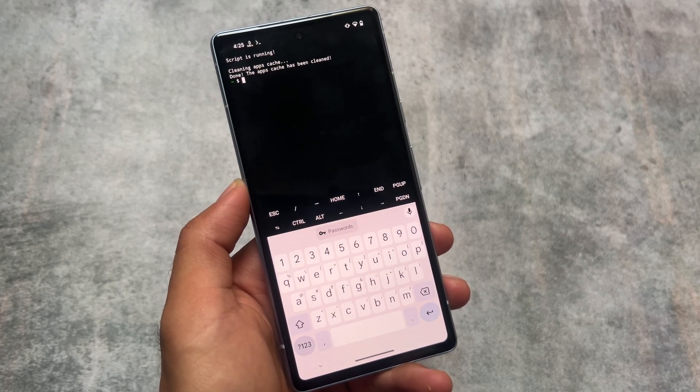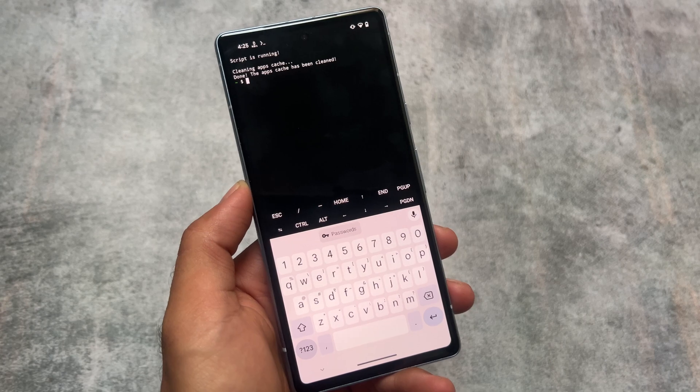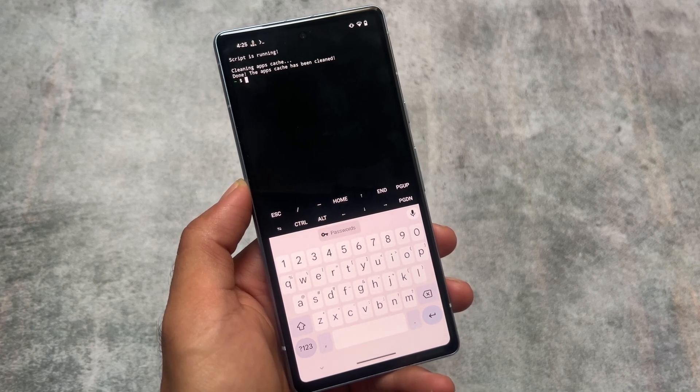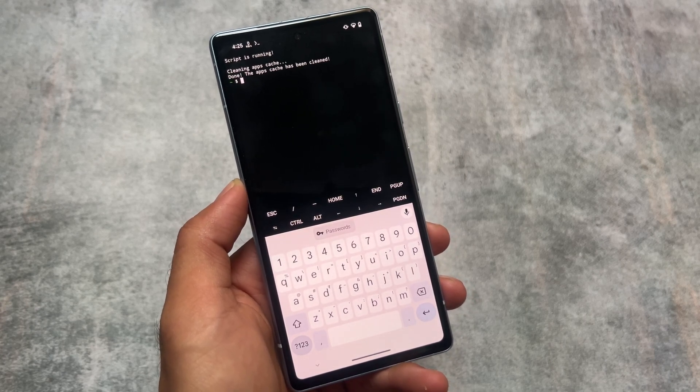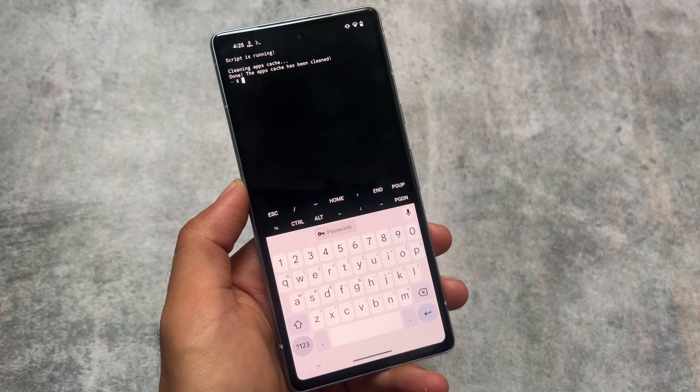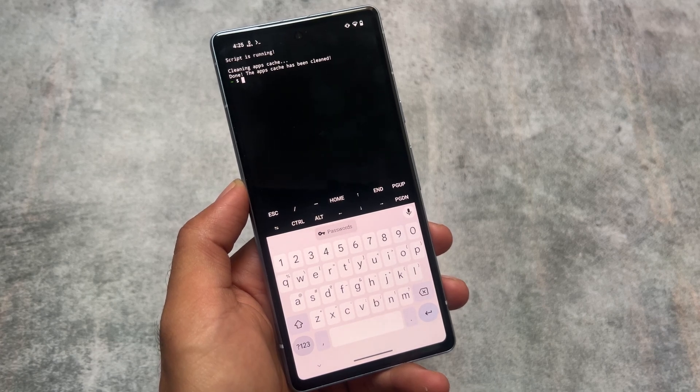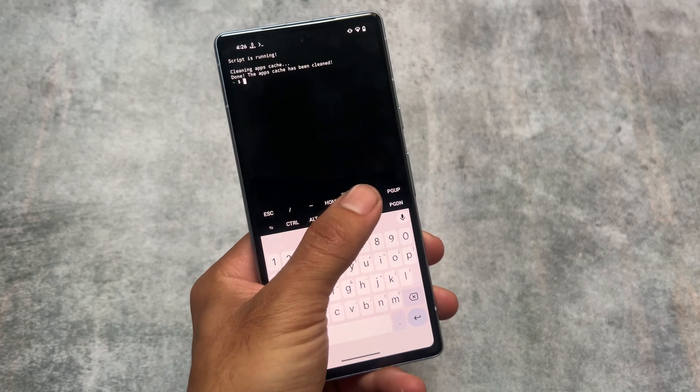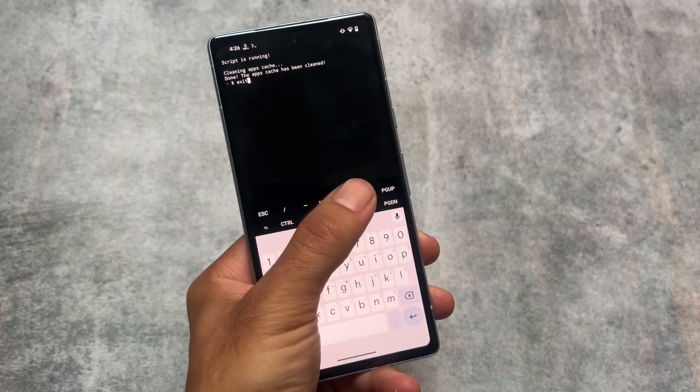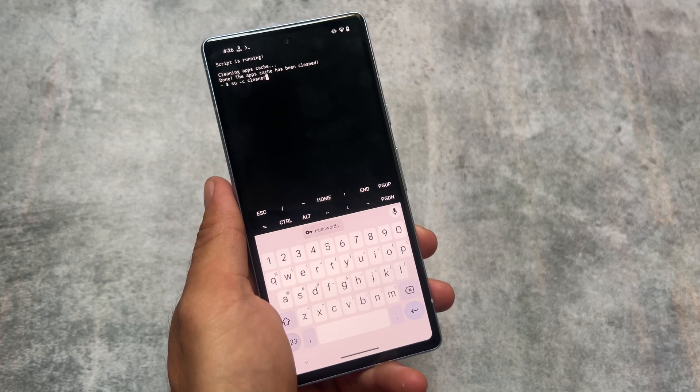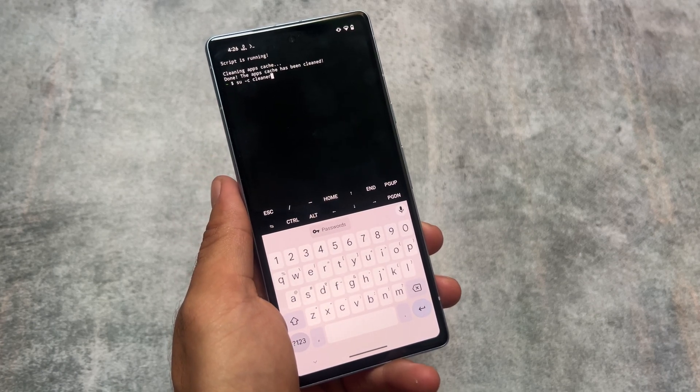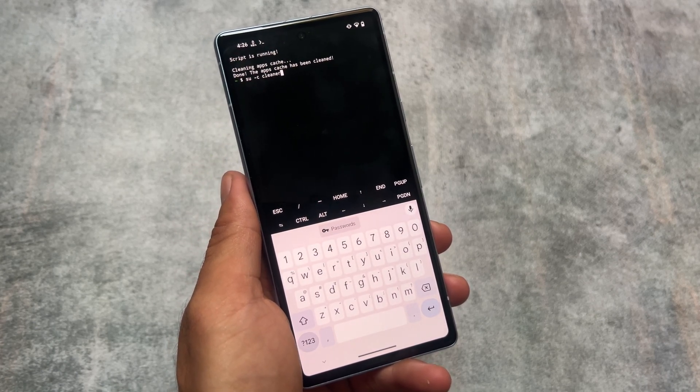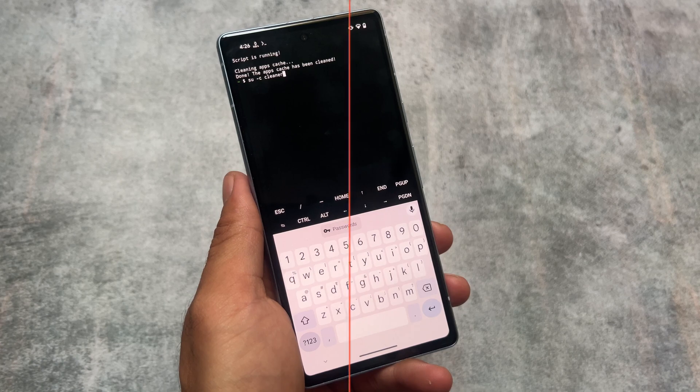But how can you do that? Install Magisk module, run this command. By the way, if you don't run this command, don't worry, it will simply clean the cache once the memory goes up one gigabyte. But if you do it manually, this is not bad. This is the command which you need to type: SU -C cleaner. Done.